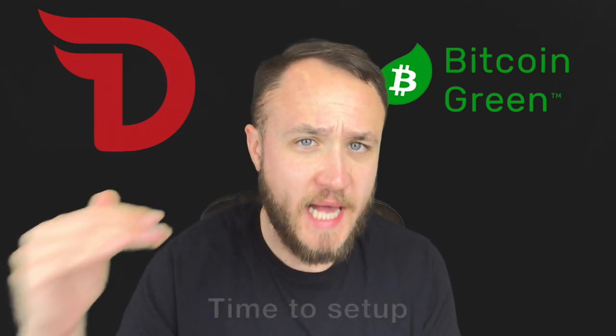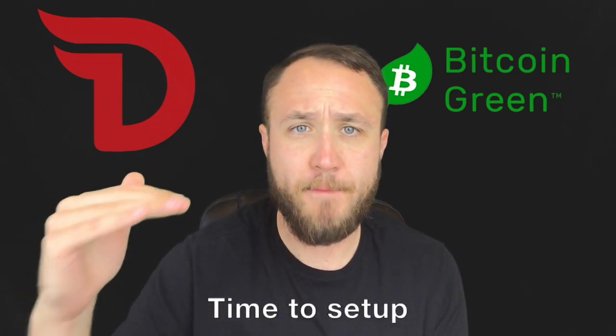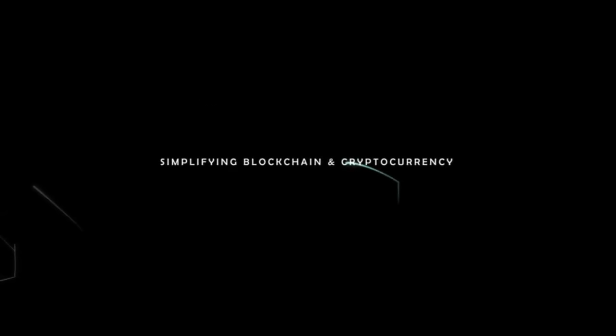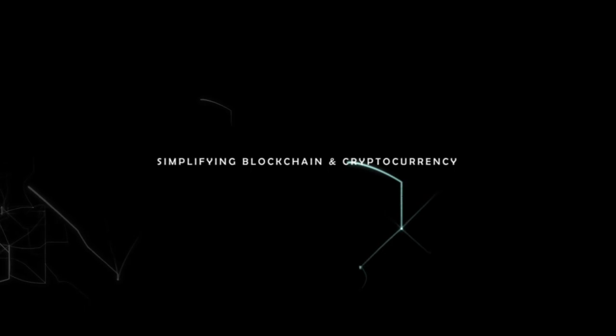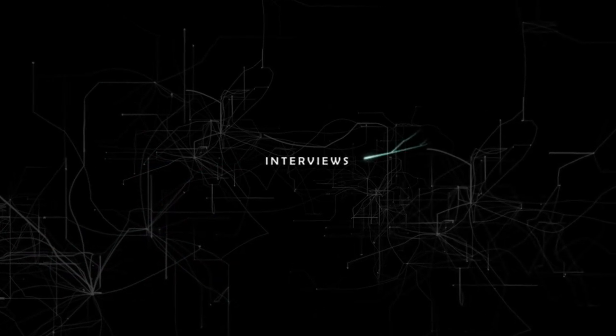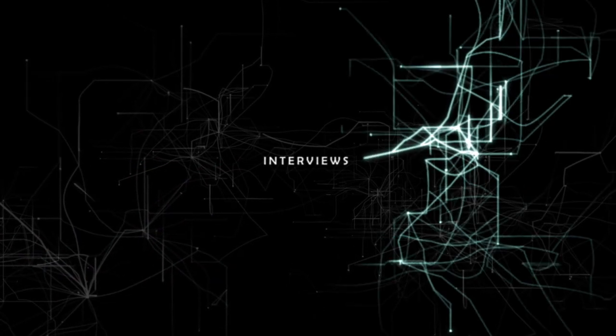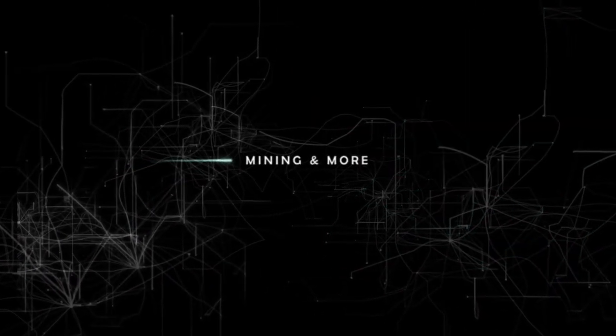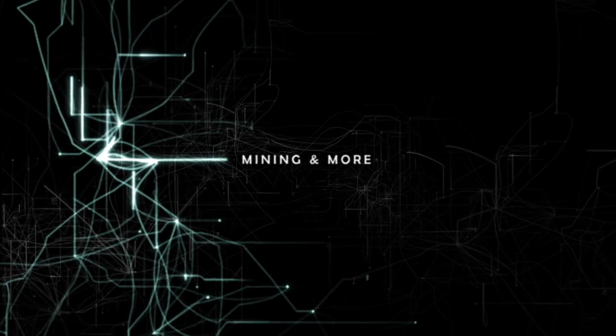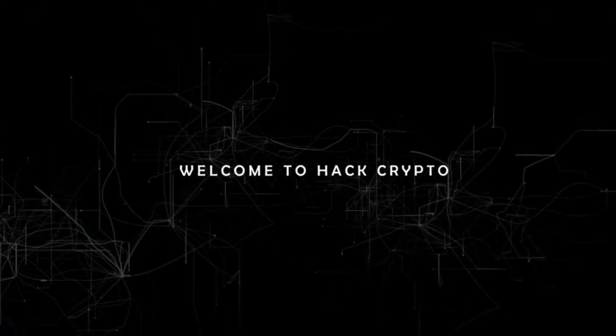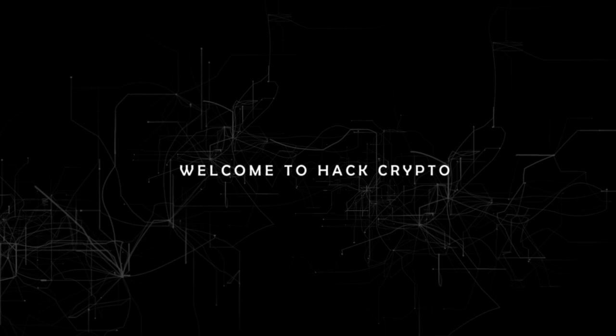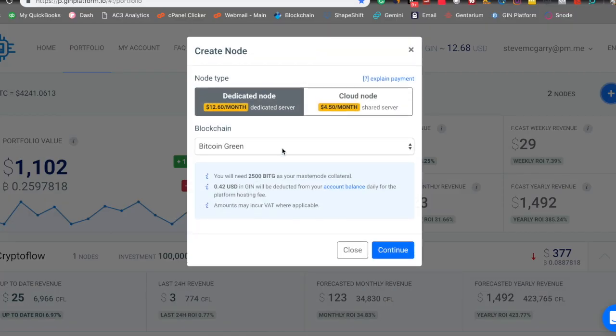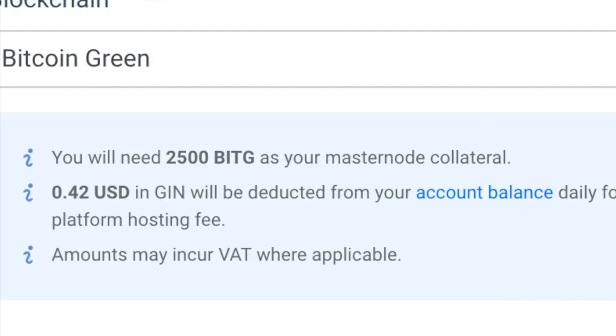I'm going to go through the setup for a Bitcoin Green Masternode using their core wallet, as well as JIN, the hosting platform, and then I'm going to show you guys Divi as I go through their desktop wallet and set that up and get it live. All right, we're going to go ahead and set up our Bitcoin Green dedicated node using JIN, and it costs 2,500 BitG to create the node.